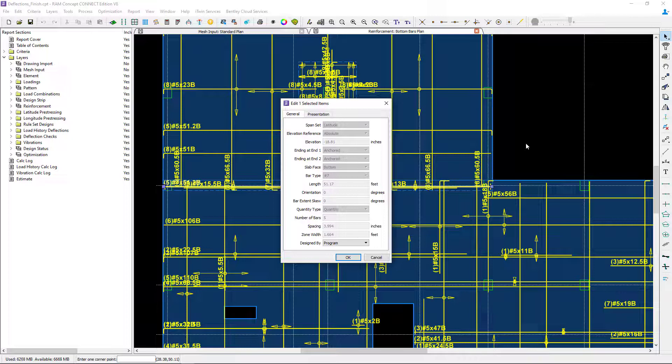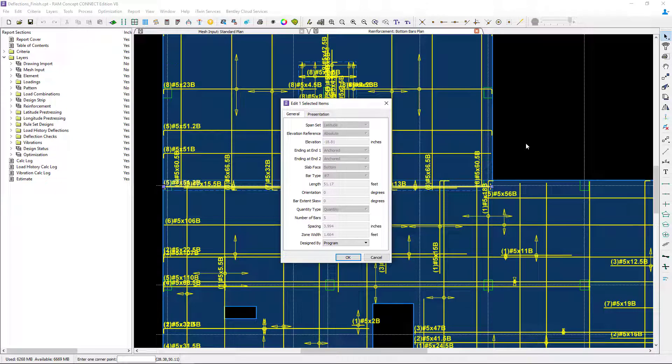You'll notice that this reinforcement has been designed by the program, which means all the other options are grayed out. I can't customize it because RAM Concept is determining this reinforcement.